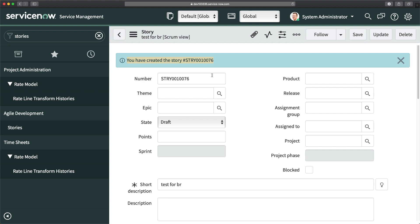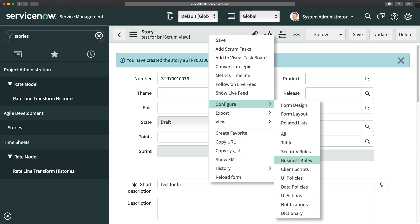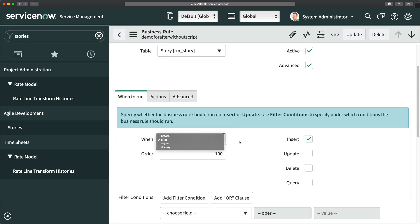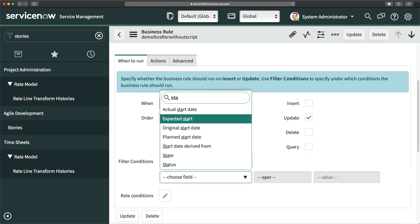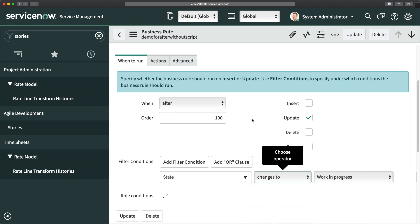The next scenario is for after update with scripting. The scenario is: when the state of a story changes to Work In Progress, a scrum task should be automatically created. So whenever the state is changed to Work In Progress, the system should create one scrum task. I'll go to the business rule we have and update it — setting it to after update, with the condition: state changes to Work In Progress.